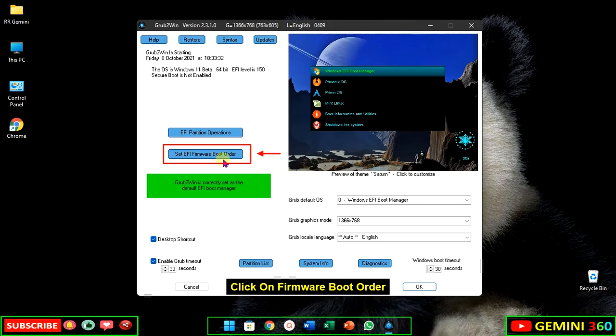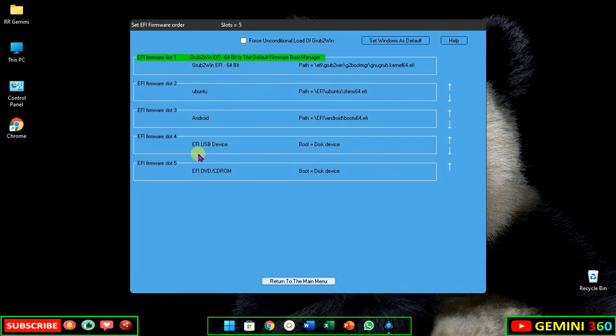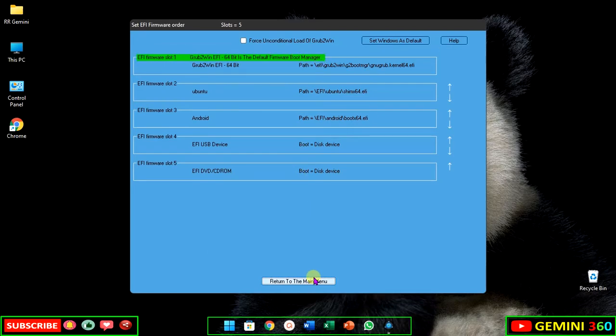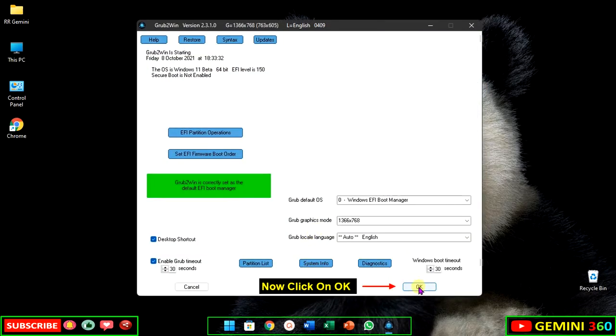Click on firmware boot order. Grub2Win entry should be on slot one. Now click on OK.